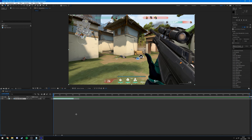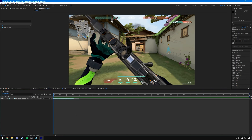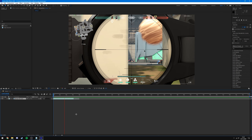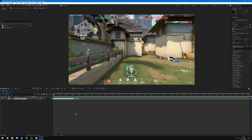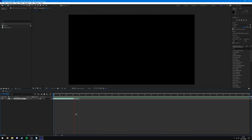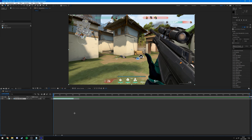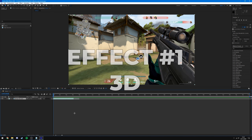I'll quickly play the clip for you so you can see what the raw version is. As you can see, it's just a super simple clip, just one kill. And now we can get started with adding our effects. So for the first one, we're going to go for a 3D scope effect — I'll put an example of what that looks like on screen now.